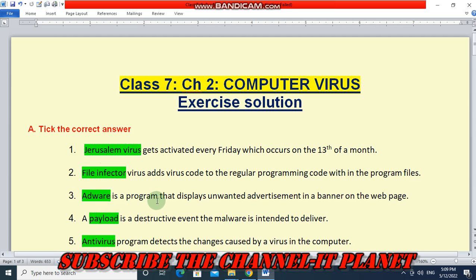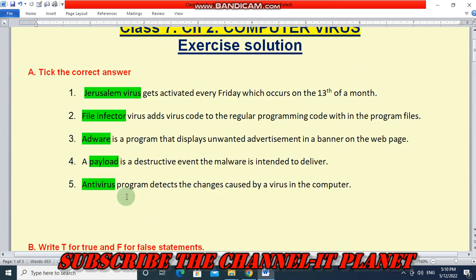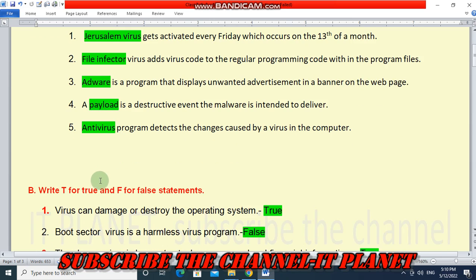Number 3 — adware is a program that displays unwanted advertisements in a banner on the webpage. Number 4 — a payload is a destructive event the malware is intended to deliver. Number 5 — antivirus program detects the changes caused by a virus in the computer. The answer is antivirus.